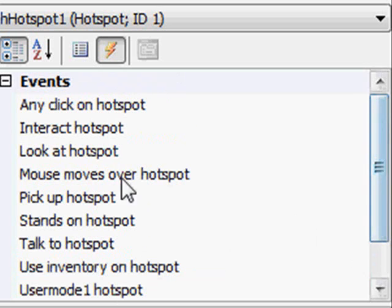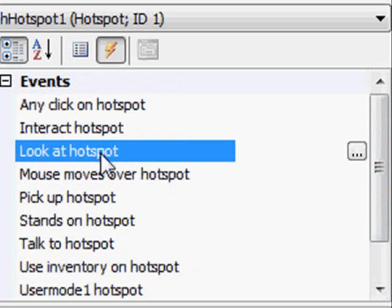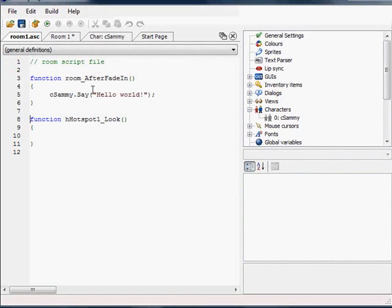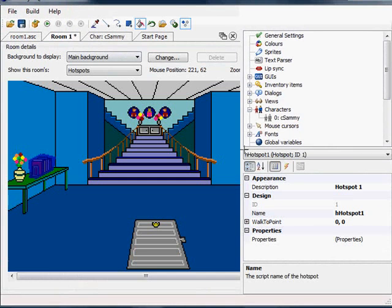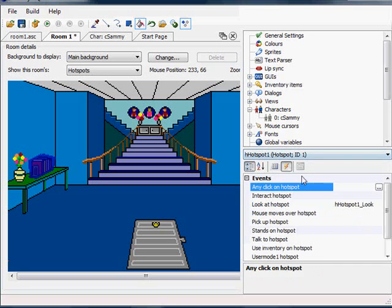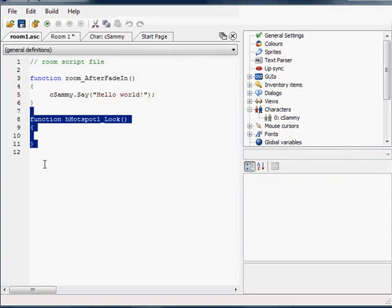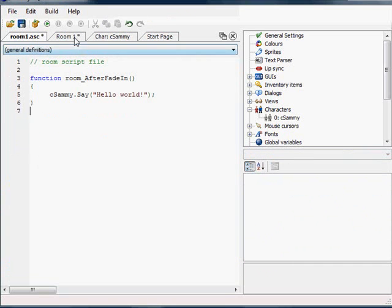What we want is an event to fire when he looks at the hotspot. So we click on the ellipses, just like before, and now this has taken us back to our room editor and it's added a hotspot 1 look. I should have named this hotspot before I did that. Let me do that — I'm going to delete the function it created because I want it to say 'books', not 'hotspot 1'.